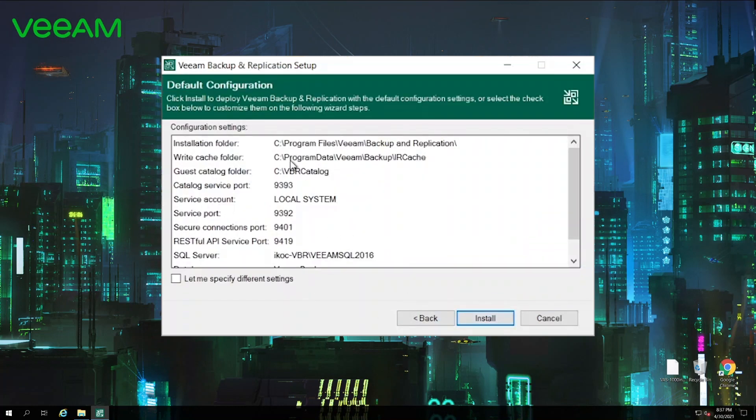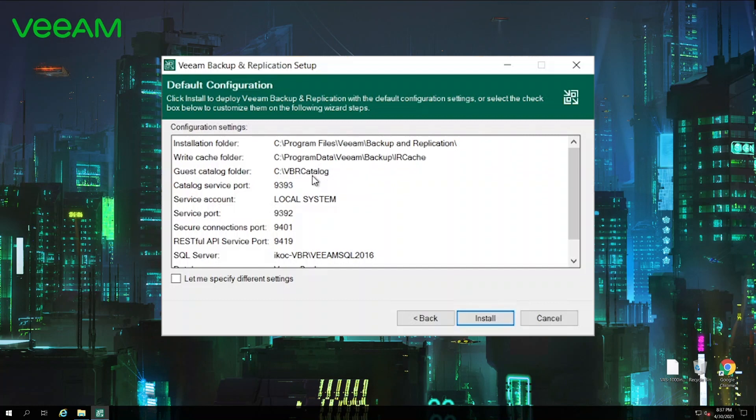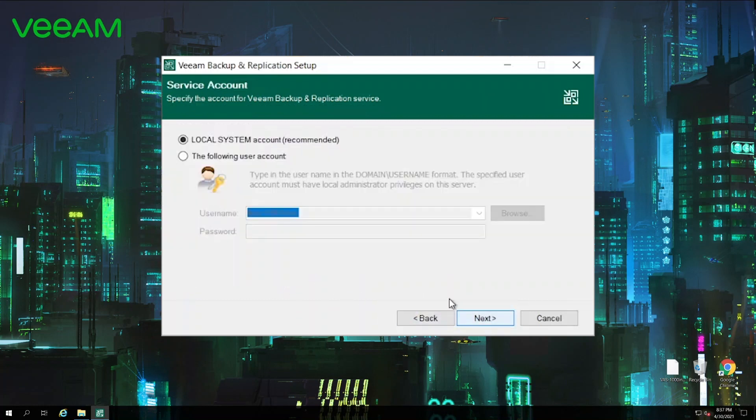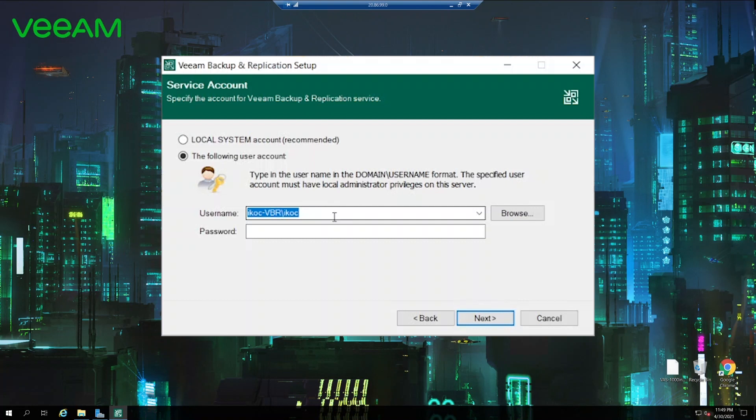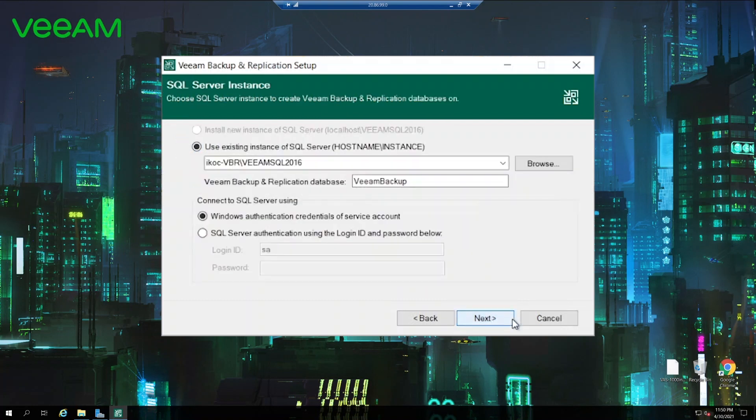At this stage we can verify the installation folder, the write cache folder which is responsible for instant recovery operations, where we store the cache if we run the machine off the backup and we make some changes to it. Then the catalog to store the indexing data, some of the ports as well as service account. But we can actually change some of the settings if we click this checkbox. At this step you can define whether you want to use local system account which is recommended or use your domain or work group account instead. Under this account the service will run, and if you choose your domain account please make sure that if you have password change procedure going on then make sure to change password in time. Otherwise if you reboot the server the service wouldn't be able to start because of the incorrect password. We'll stick to local system in this installation. Hit next now.